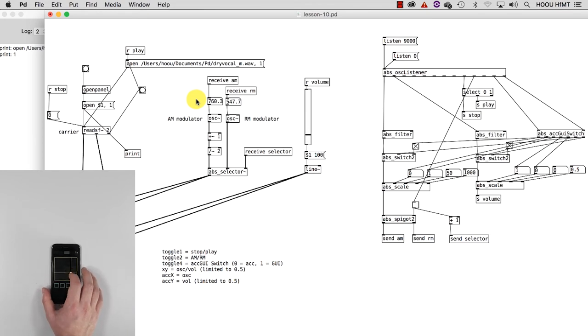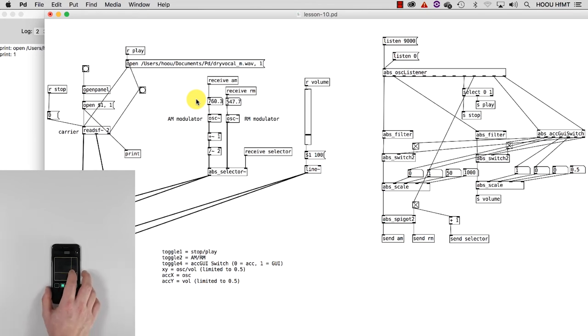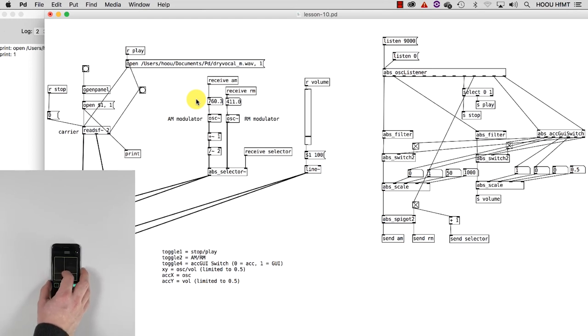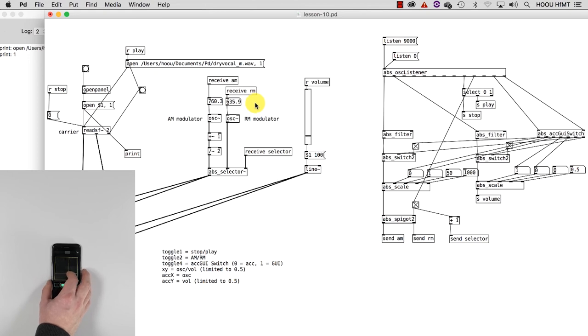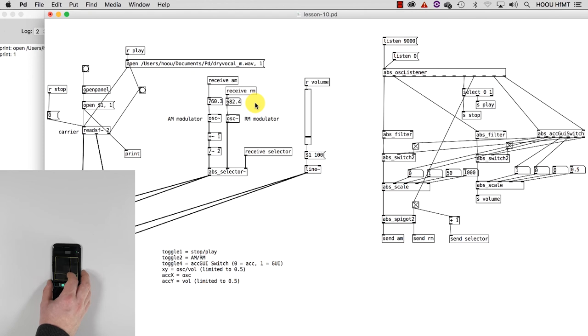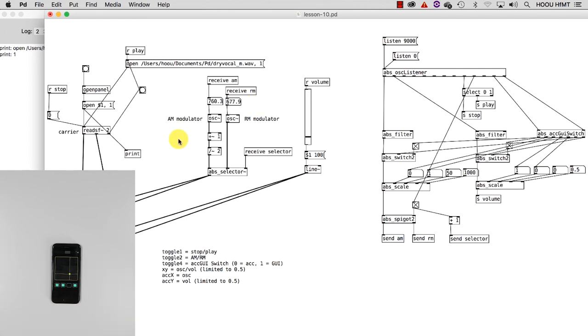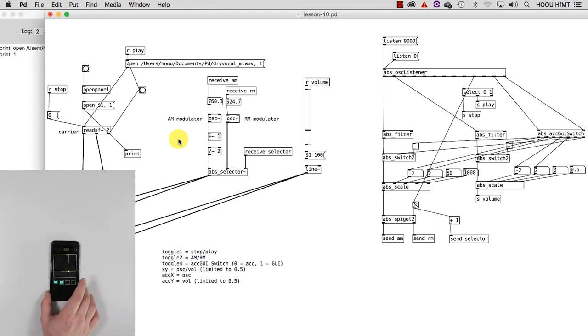Let's change the type of synthesis we want to control by selecting the second toggle. You can see the numbers changing in this number box here. As you can hear, the result changes considerably. Let's now stop the sound with the first toggle, disengage the last toggle, and start the playback again. In this way, now we are controlling again our patch using accelerometer data.